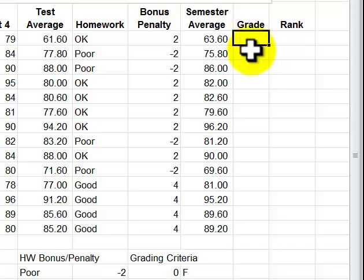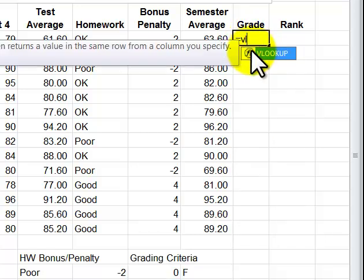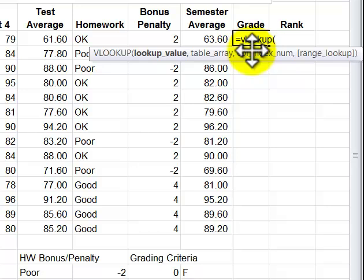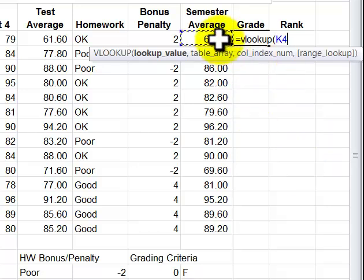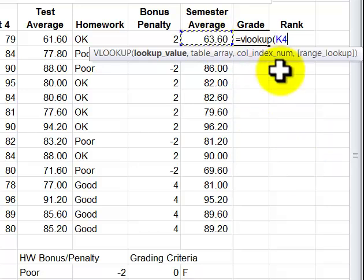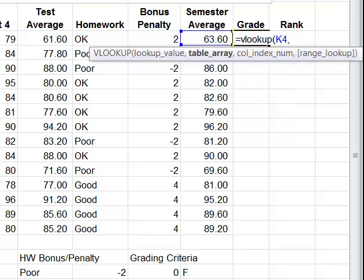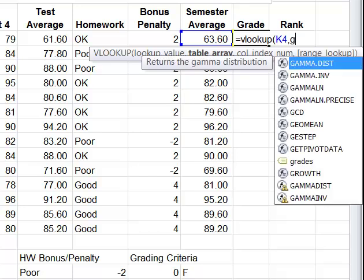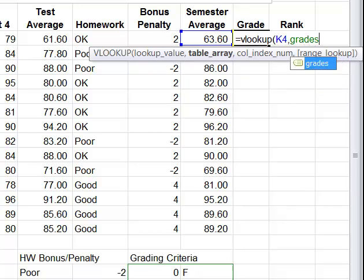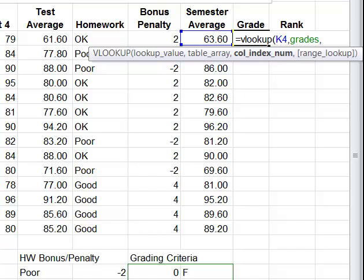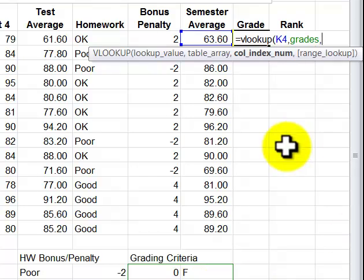So I could say equal VLOOKUP, and lookup value is this, table array. I could actually just type in grades, I don't have to F4 this. And then if we look at the data down here there's two columns, one column, two columns, we're going to use the second column. Type in a two, close the parentheses.